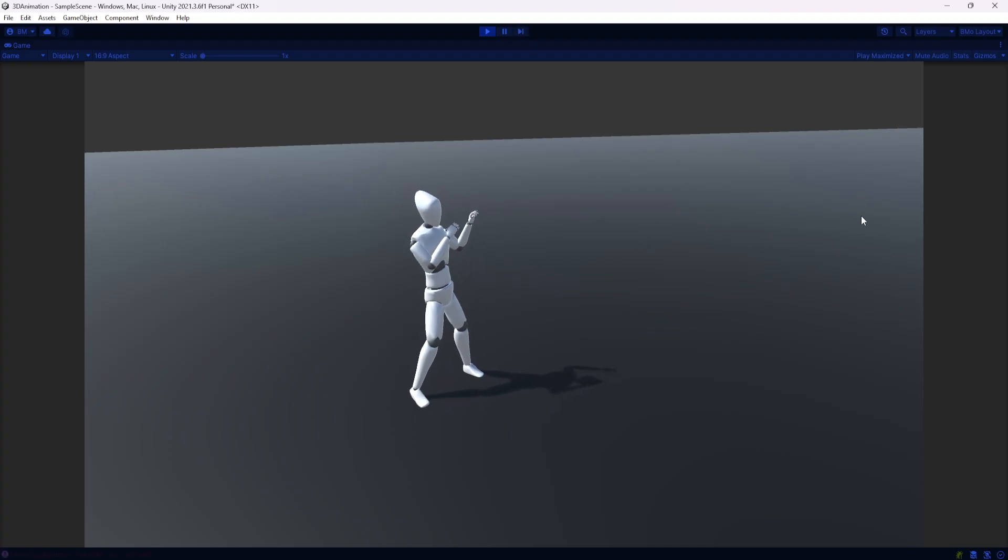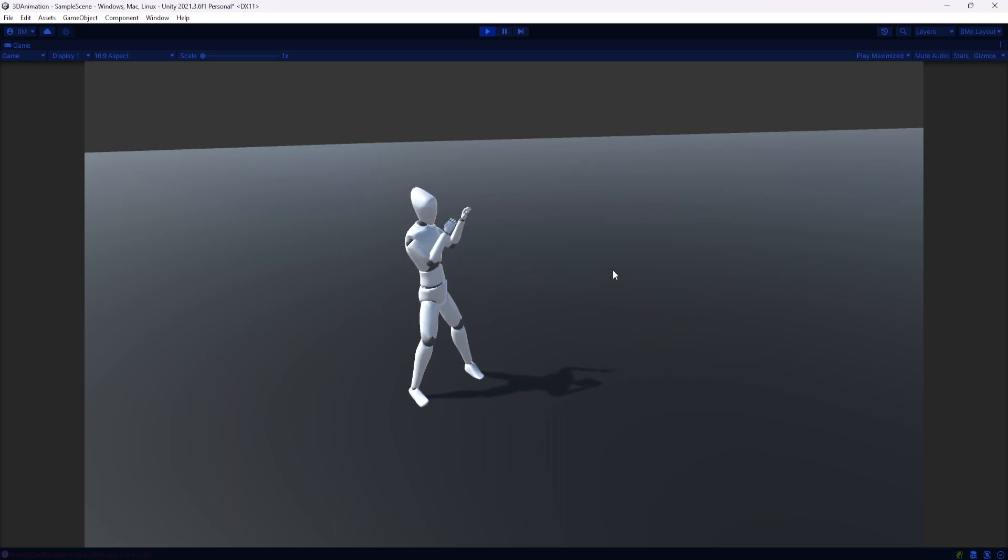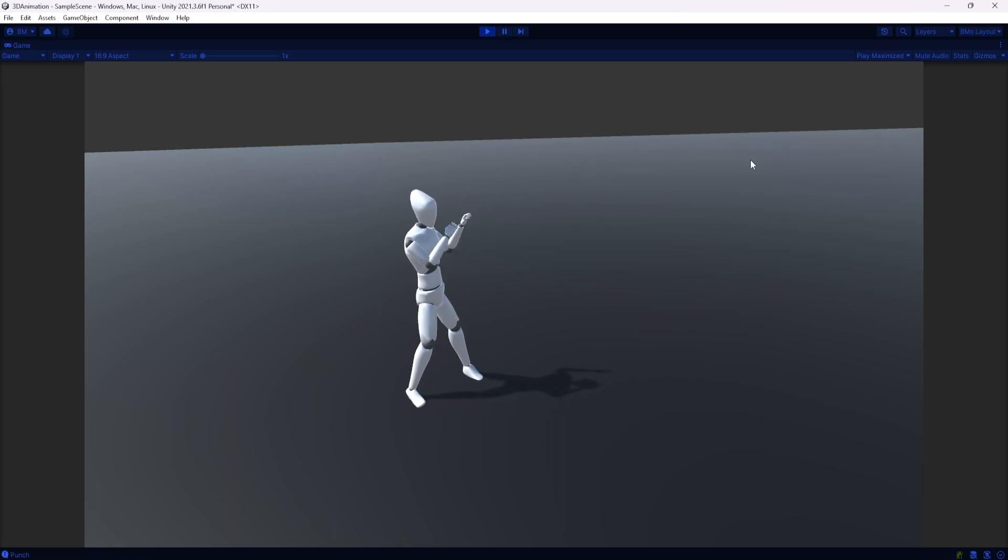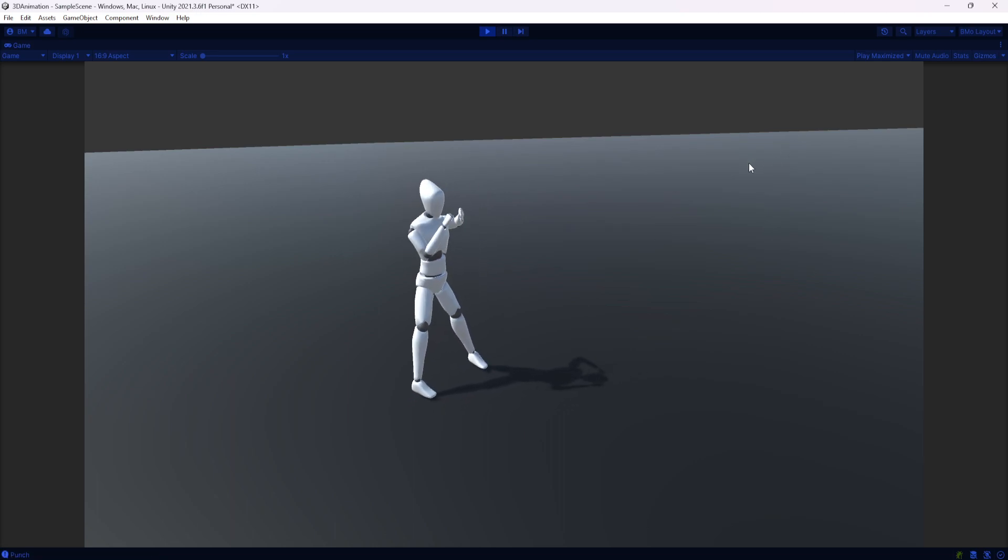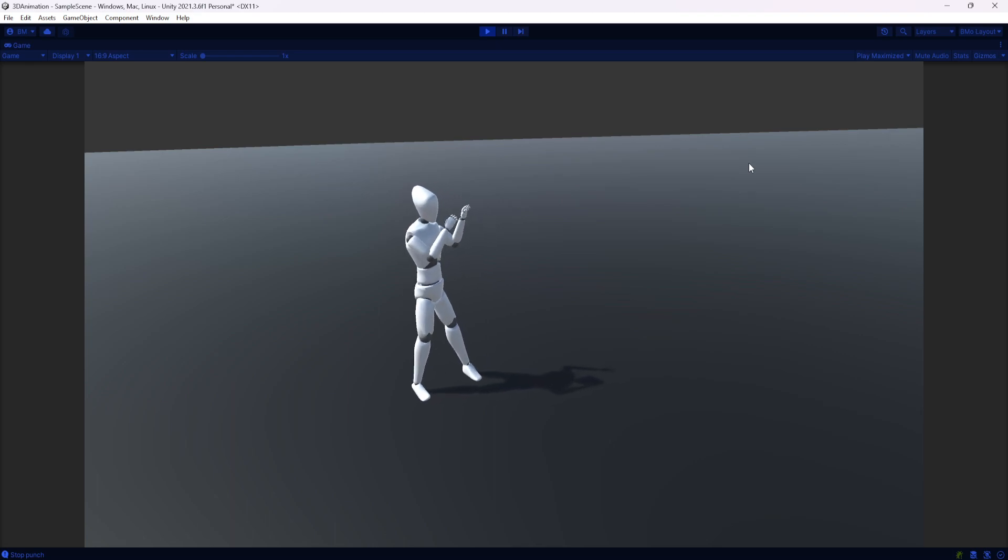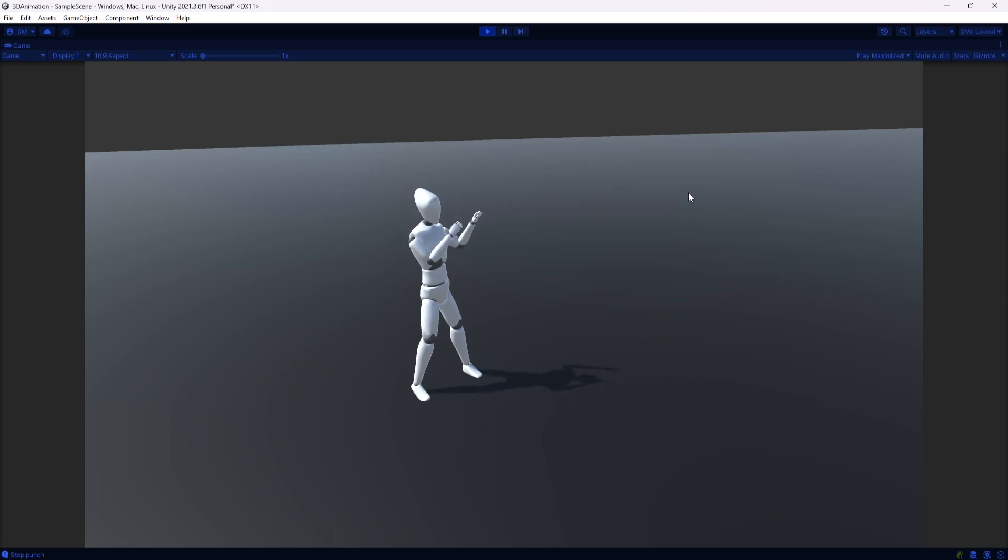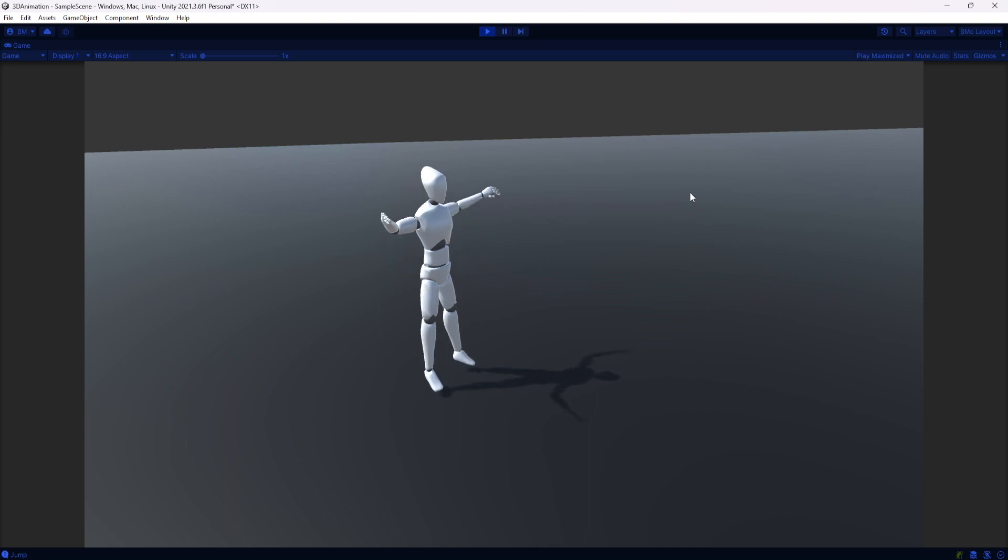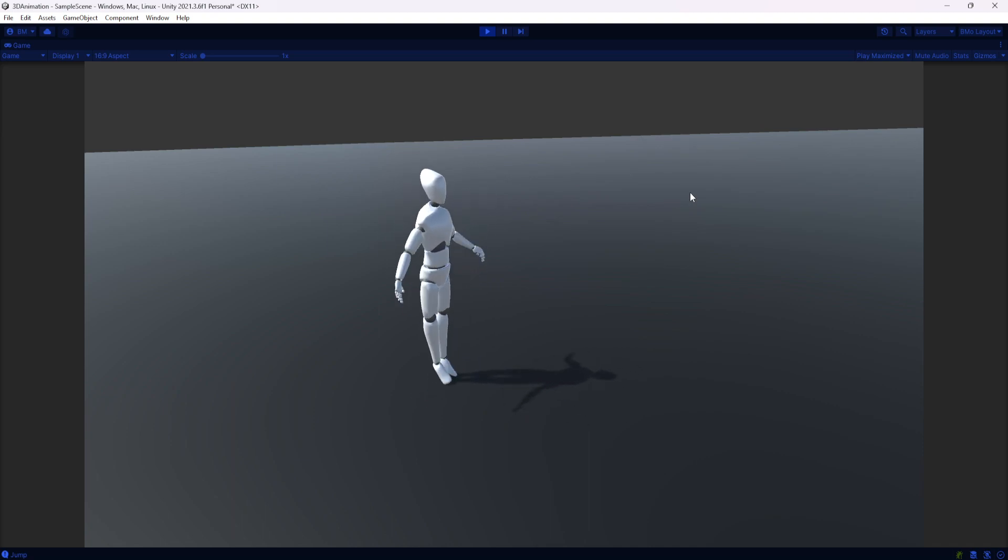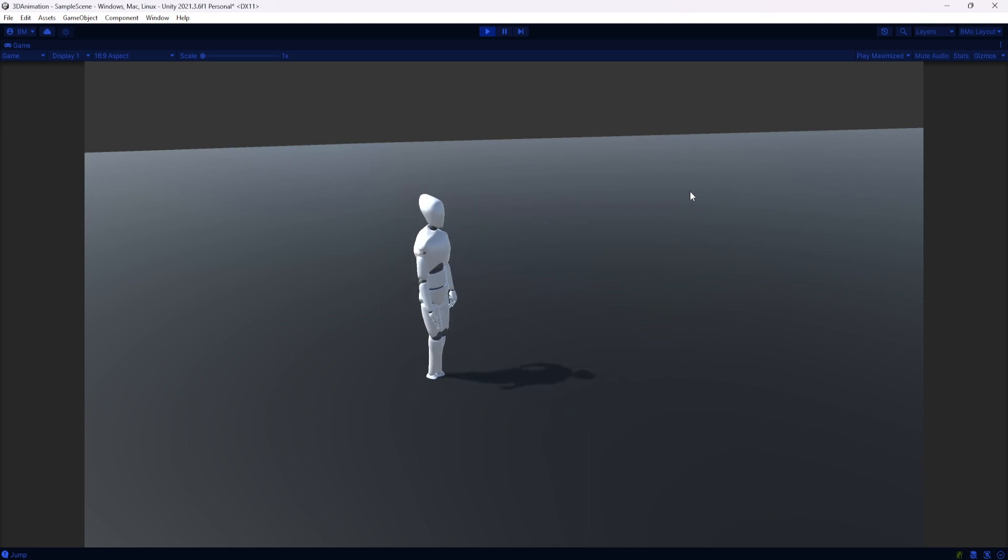But with that, we can now go ahead and transition between say our default idle animation to a punching animation. We could go ahead back to our idle, and we could press E and we could try our jumping jacks animation.